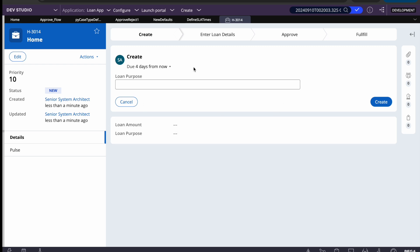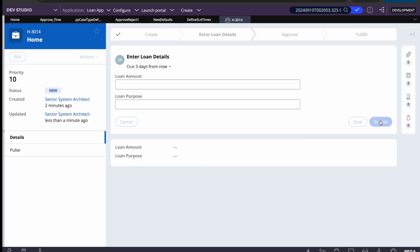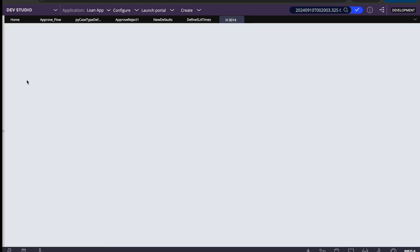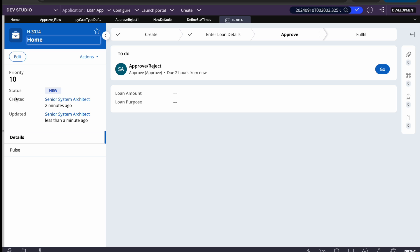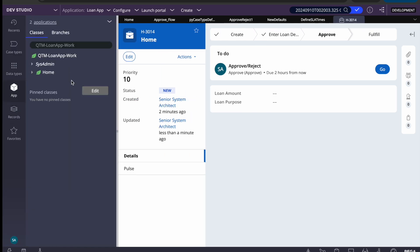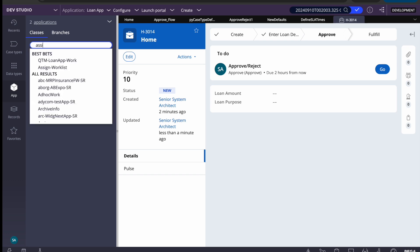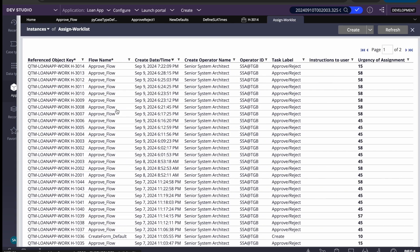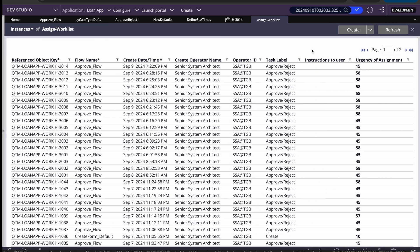After creating a case, the case-level urgency is 10. Checking the work list assignment, we see urgency is 15, which is working as expected — case urgency is 10 and assignment SLA adds 5, since the SLA goal or deadline hasn't been crossed yet, giving a total of 15.